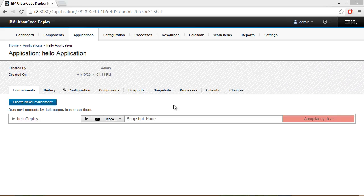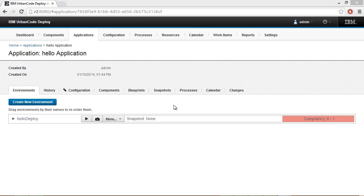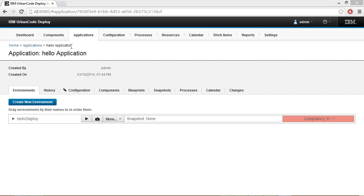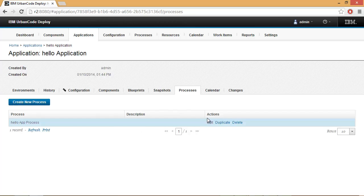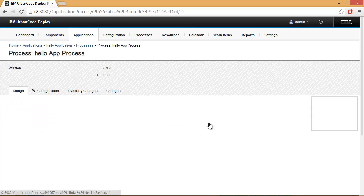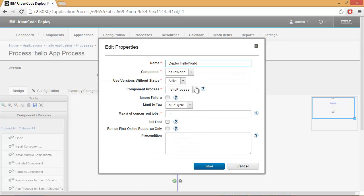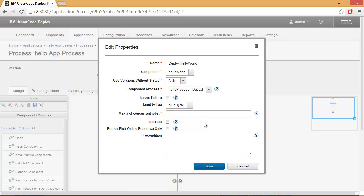We will now update our application process to use the new component process. Select the application, select Processes, select Edit. Then open the step and select the new component process. Notice that we'll be using the new one, Hello Process Daticle.